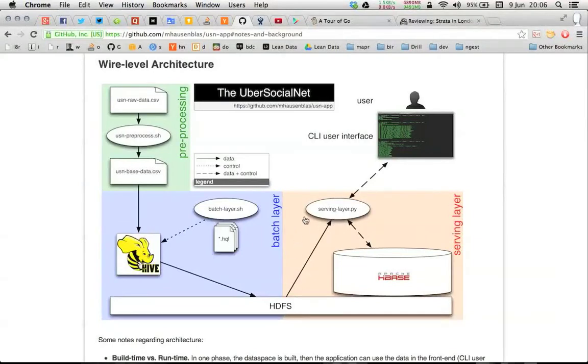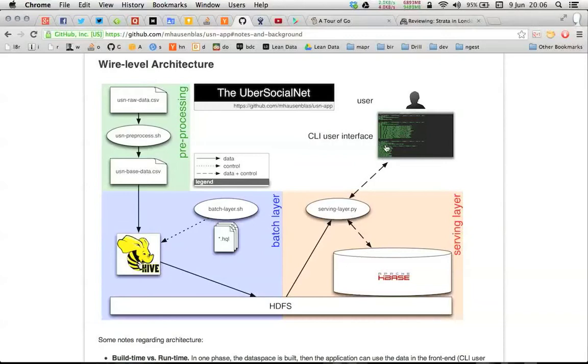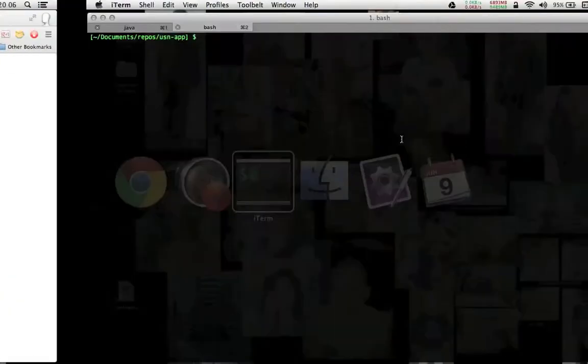And the serving layer then essentially takes the data, stuffs it into HBase and serves it so the front-end user can query that. Let's jump right into the application.